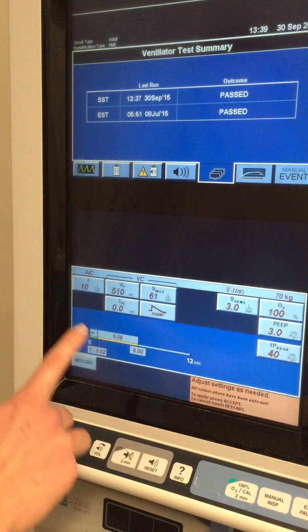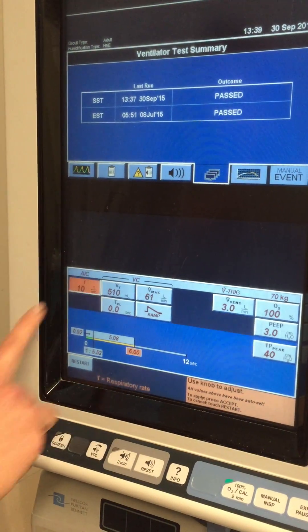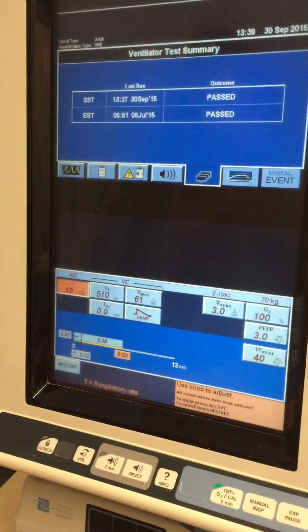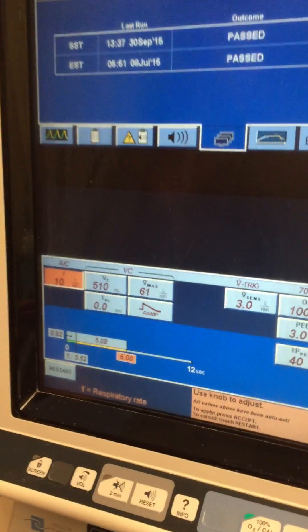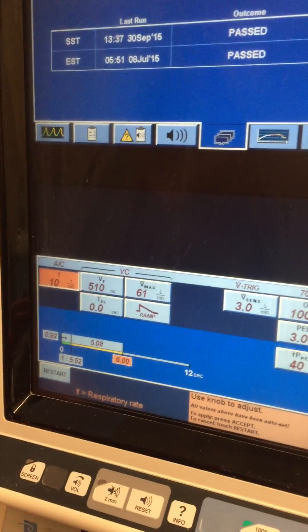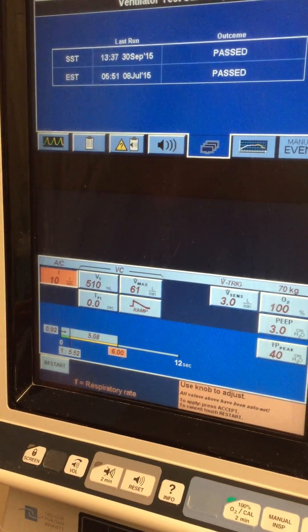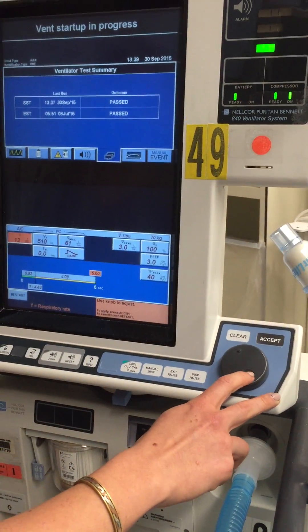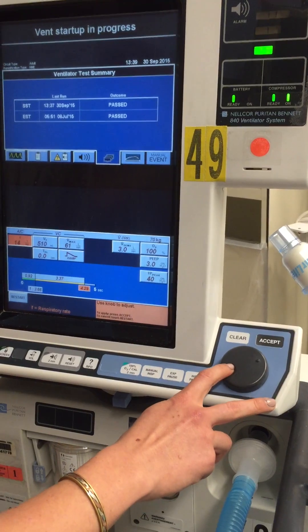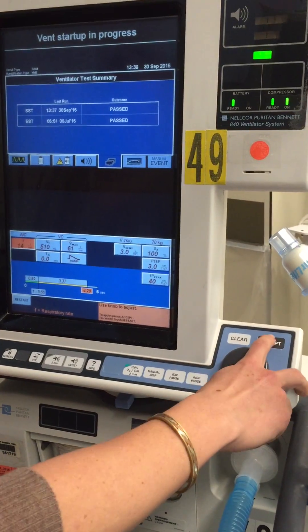From here, it starts asking you about the different settings. For the frequency or the respiratory rate, we're going to use the knob to go up or down on what we want. We'll just put it at 14.